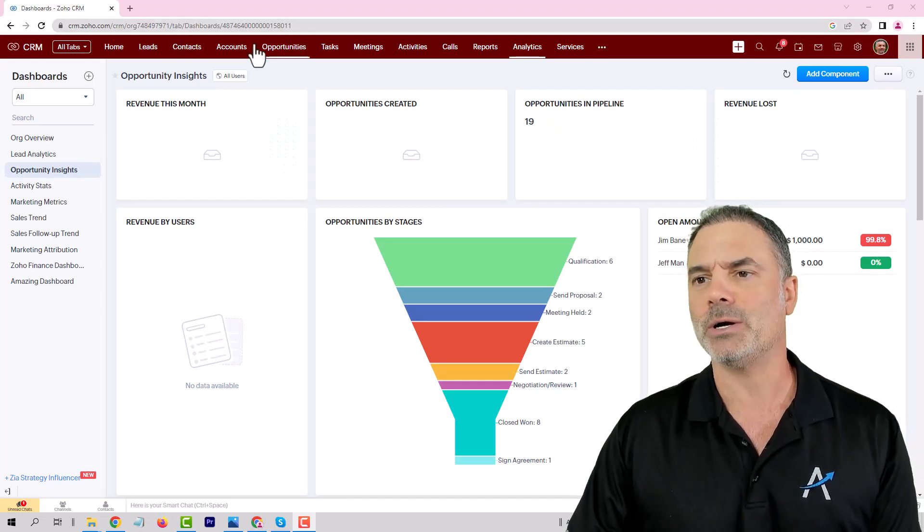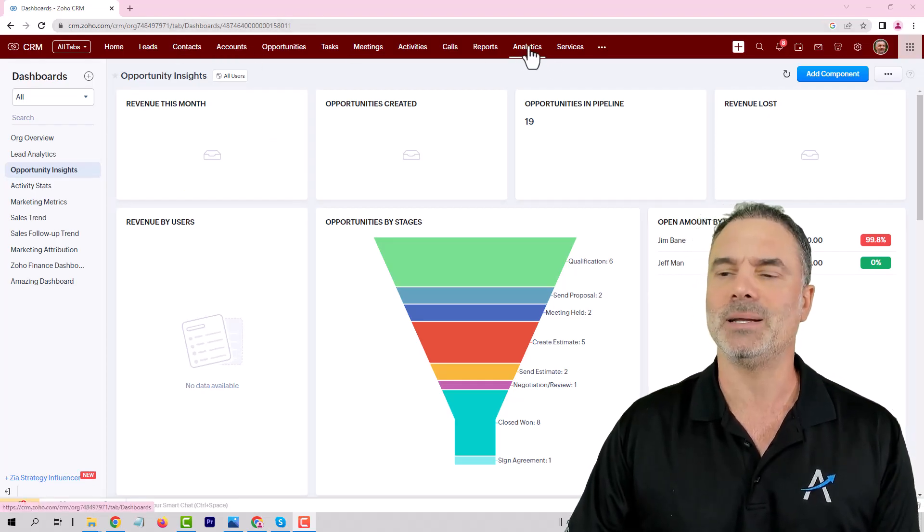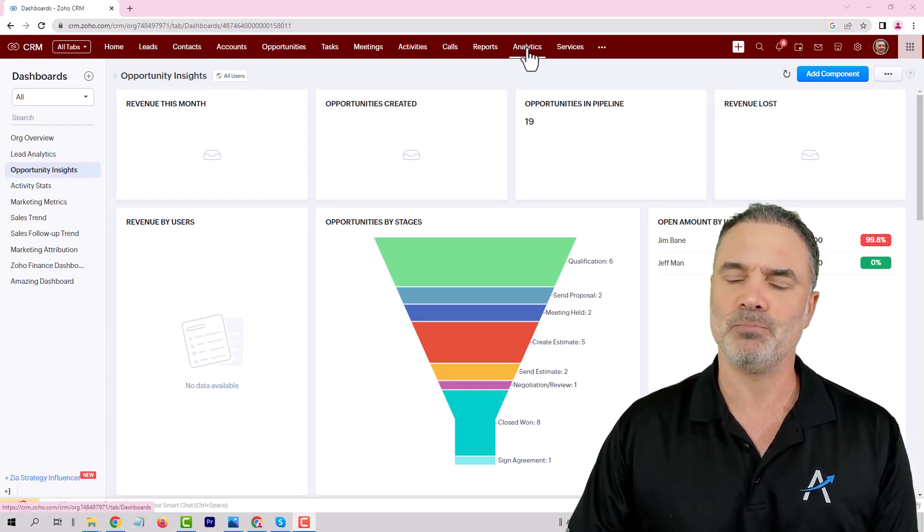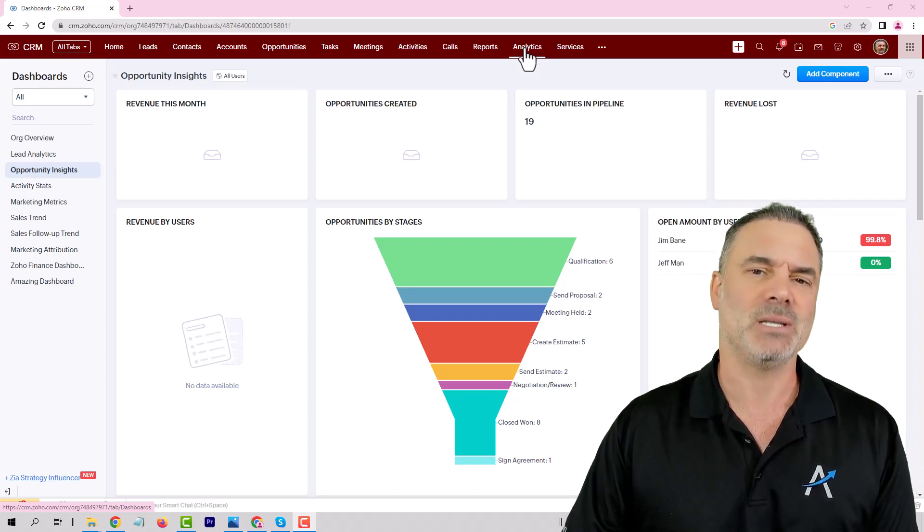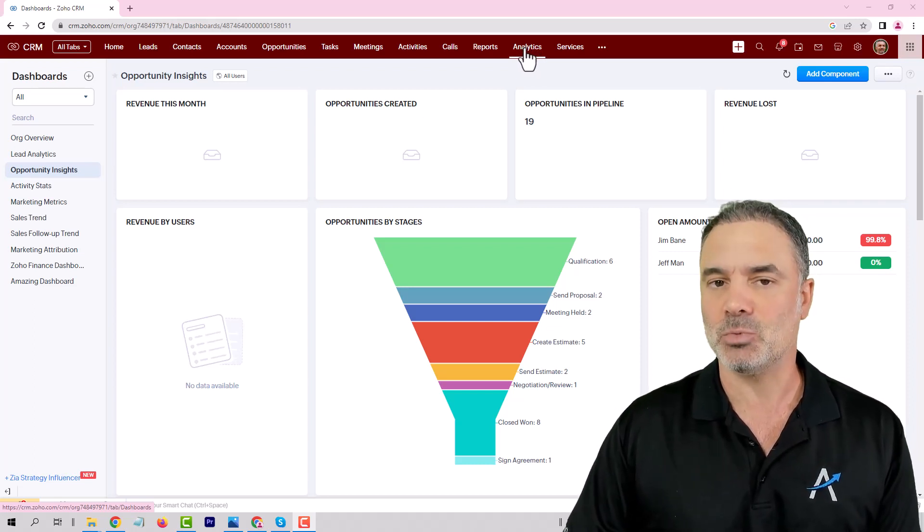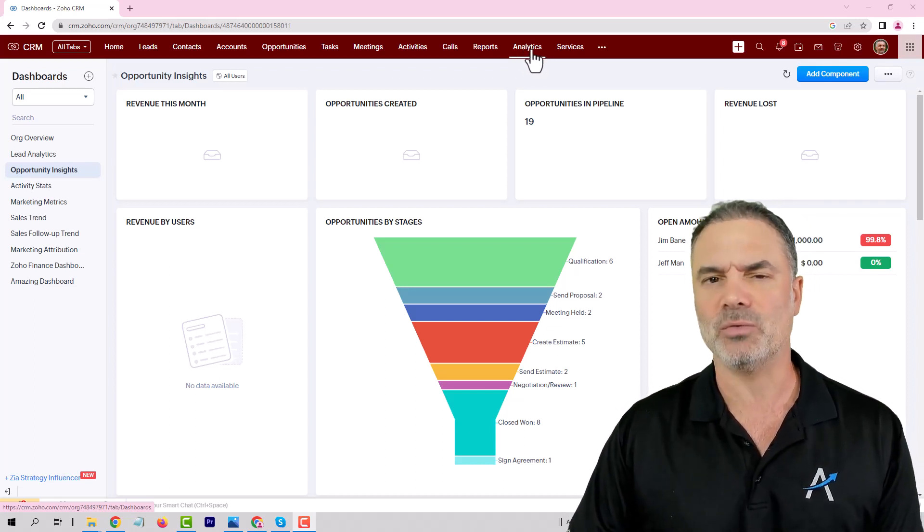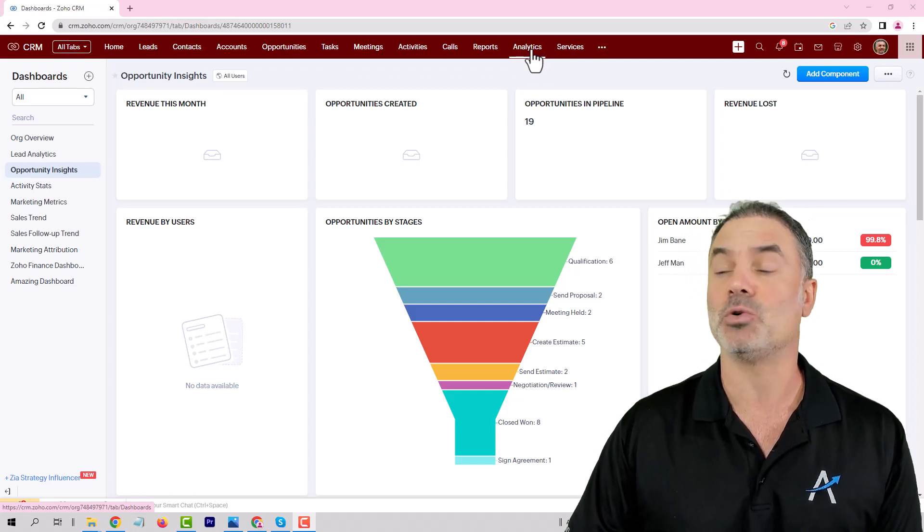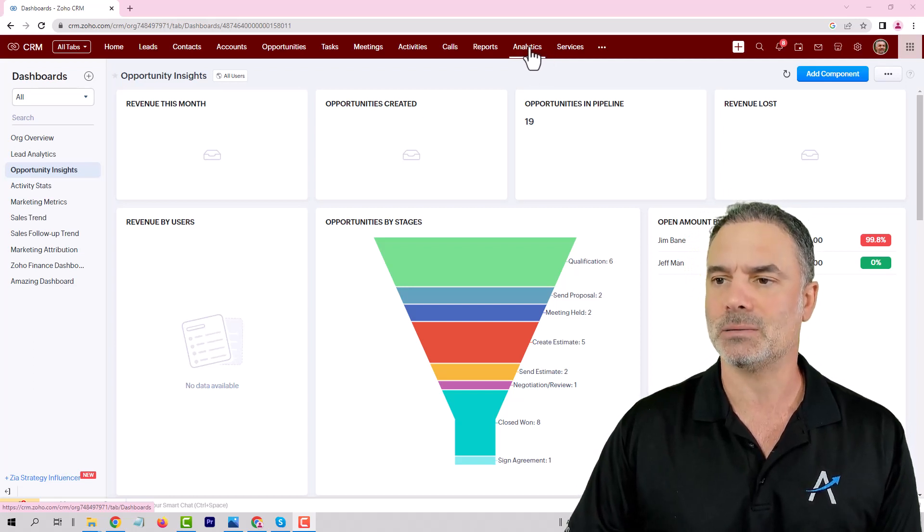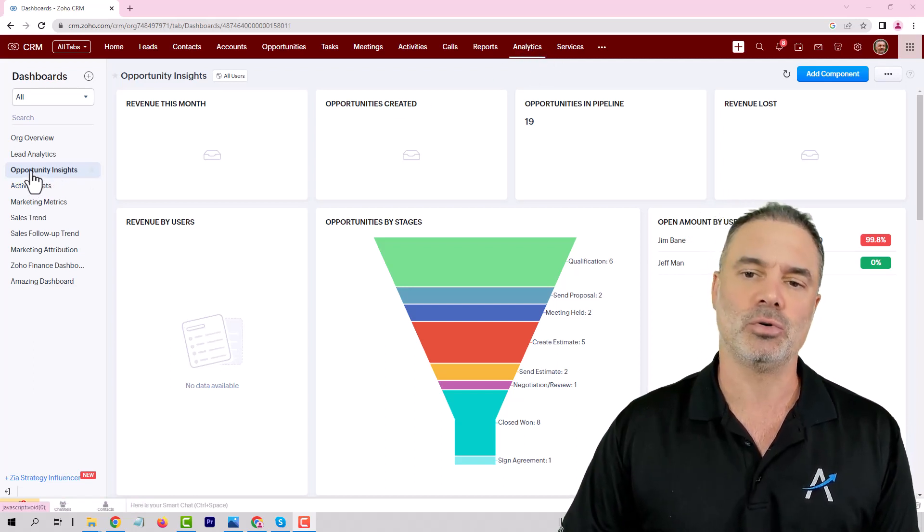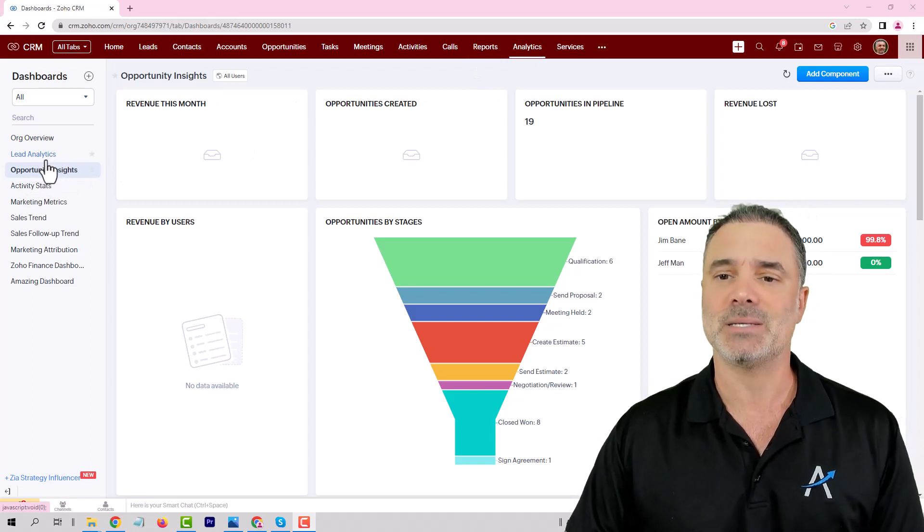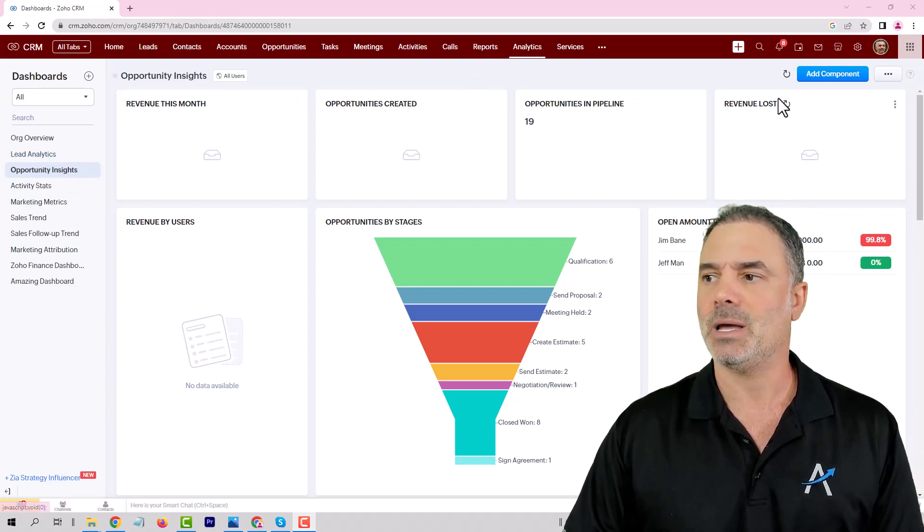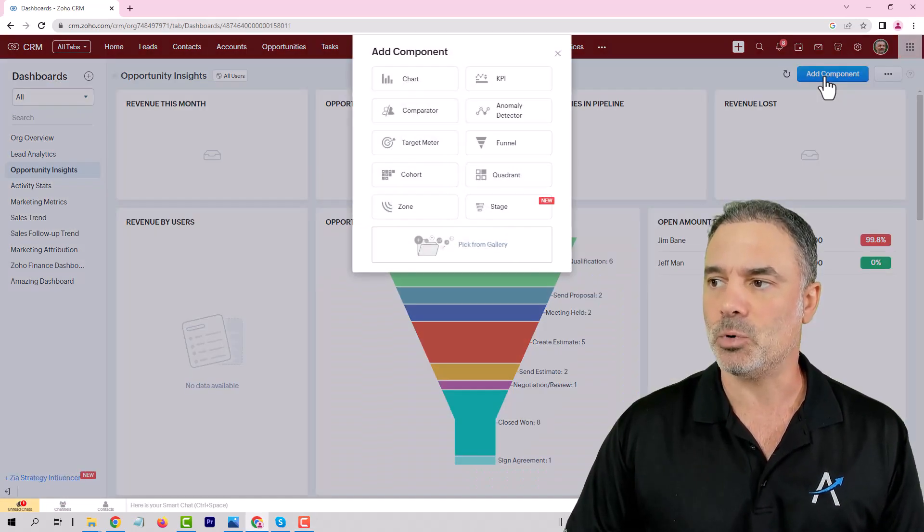When you're going to your CRM, you will go to the Analytics module. In some systems, the older ones, it will say Dashboards. Both of them are exactly the same. Then you will go to your opportunity or deal insights and click on Add Component.